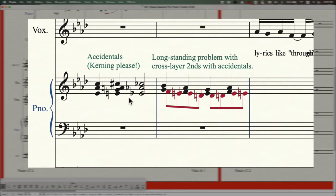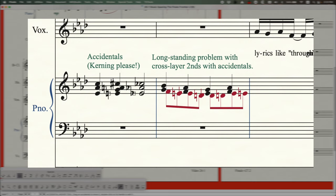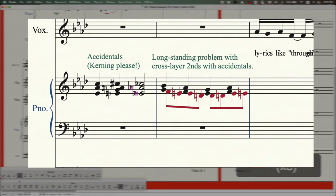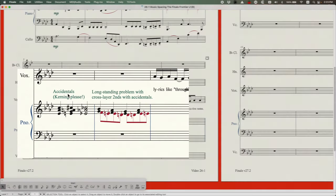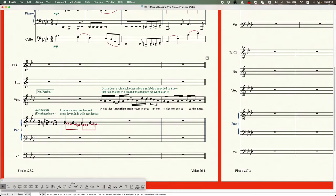Finale just does not have the ability to kern items — it's an old program with old algorithms. All of the newer programs do this with ease. It is one of the disadvantages of Finale, and if you're concerned about this it's something we have to fix manually. The good news is that we can — using the special tools for accidentals we can grab those notes and move them closer together, and you can see how much nicer and easier to read that is.